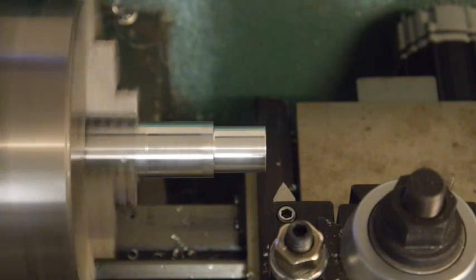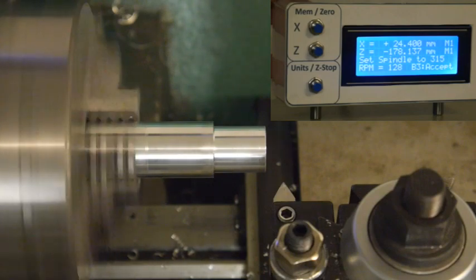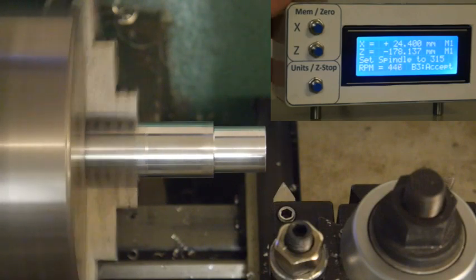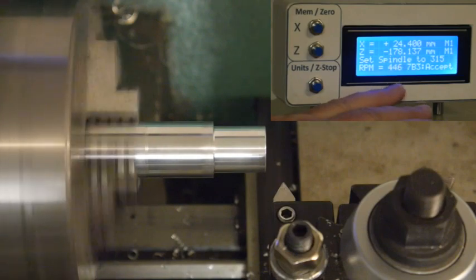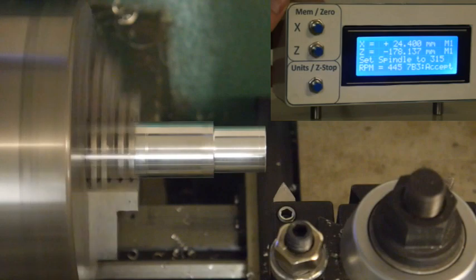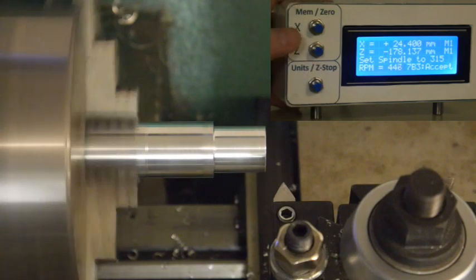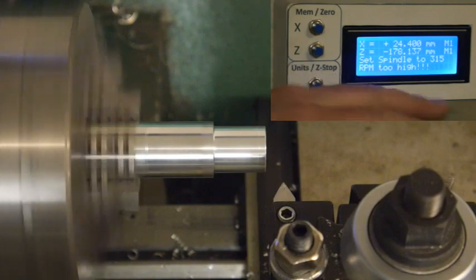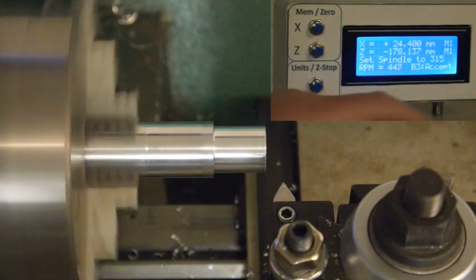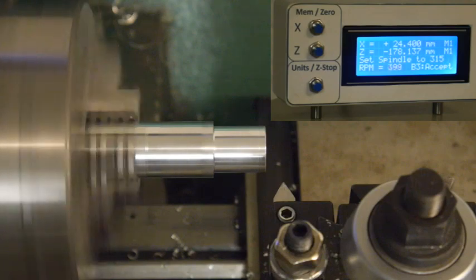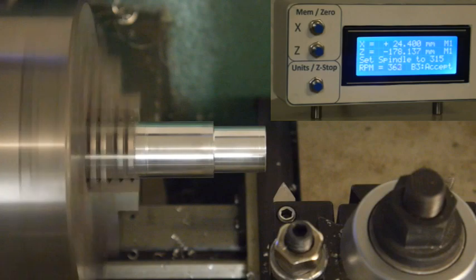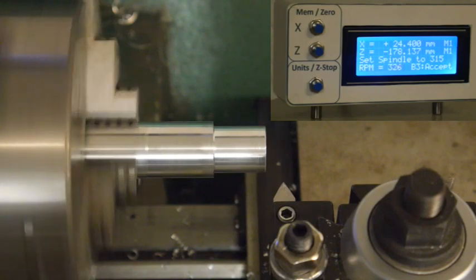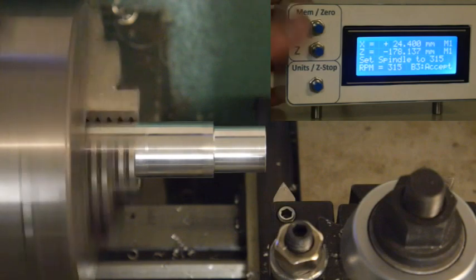Next question is the spindle speed. Now the program knows it's aluminum, it knows it's high speed steel. So it's going to tell you to set the spindle speed. For this M20 it's at 315 RPM. If I choose accept, it's not going to accept it. It's going to tell me it's too high. It allows like a 20% variation, but it wants you to be in this range. So we'll crank it down until it's about 315. That's good enough.